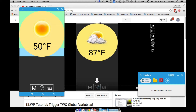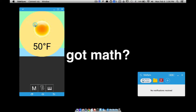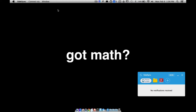In this video we're going to look at one application of the list global variable. I had a request for this. The layout here looks very similar to an older video, but I'm covering two different ideas. That older video was about triggering two global variables with Tasker — you can actually do that now with KWLP without Tasker. What I want to show you is the list global variable and one of its applications.